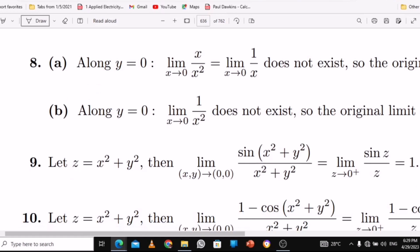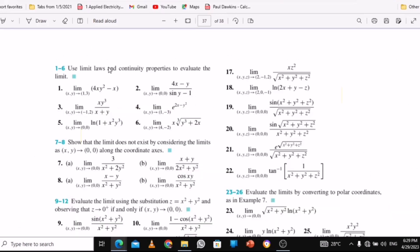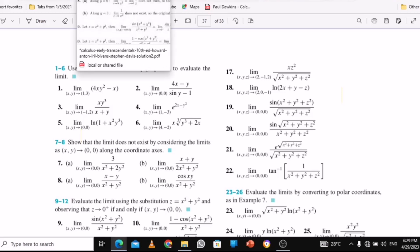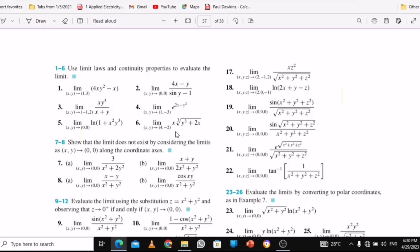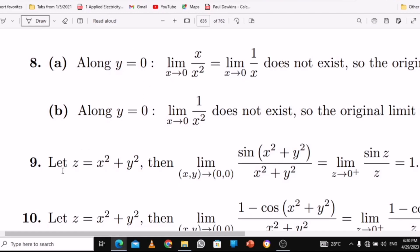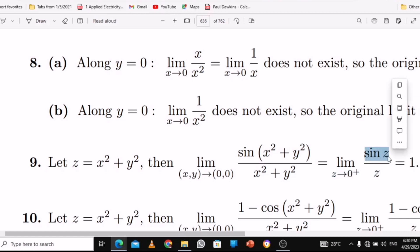Number 9: the question asks us to evaluate the limit using substitution. Wherever you see x squared plus y squared, you put z inside. Let z equal x squared plus y squared, so z approaches positive 0. You get sin(z) over z. Since z is approaching 0, you use L'Hôpital's rule. When you differentiate sin(z) you get cos(z), and differentiating z gives 1. cos(0) is 1, so the answer is 1.